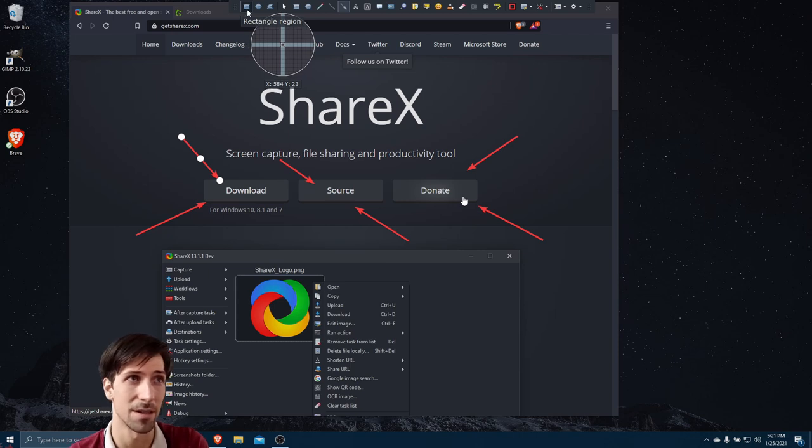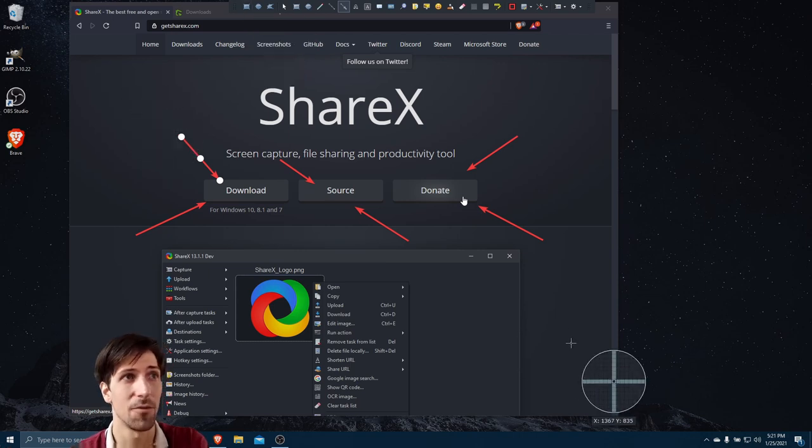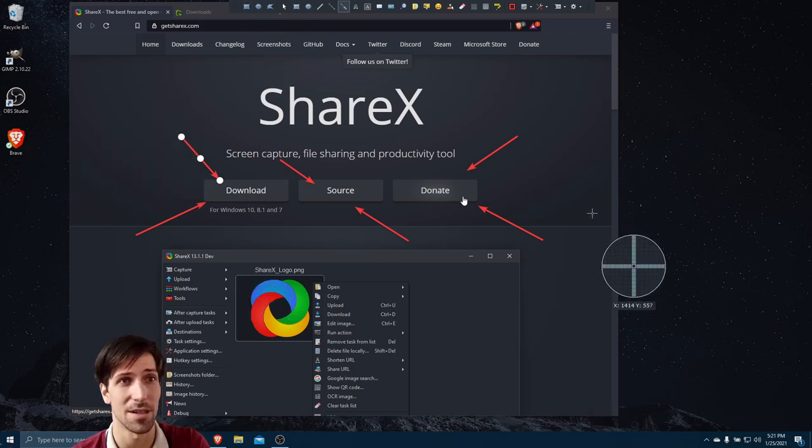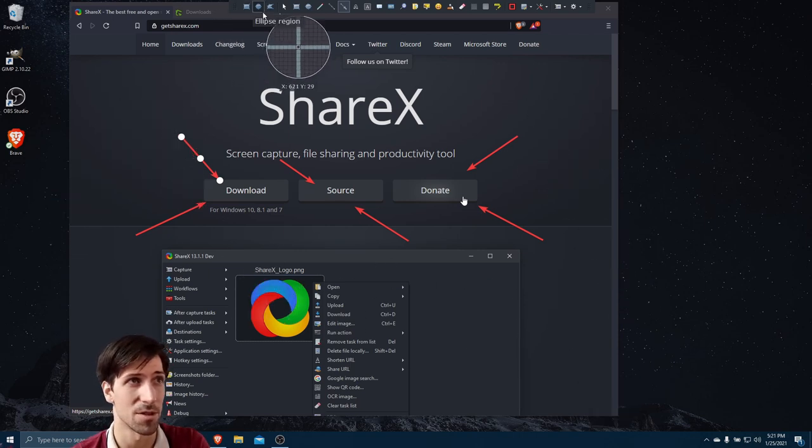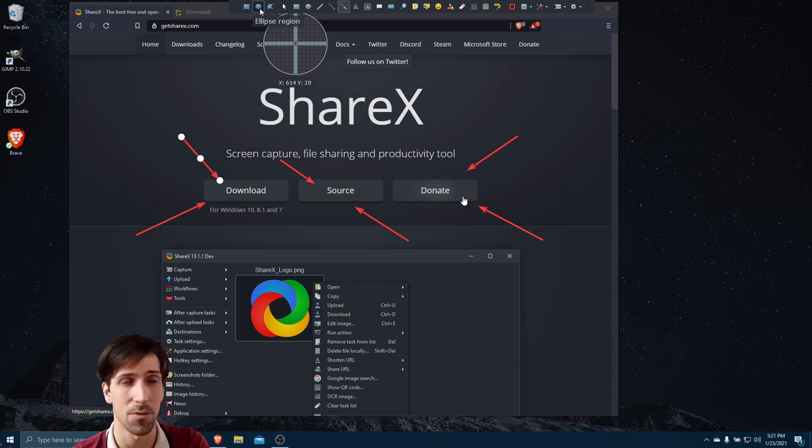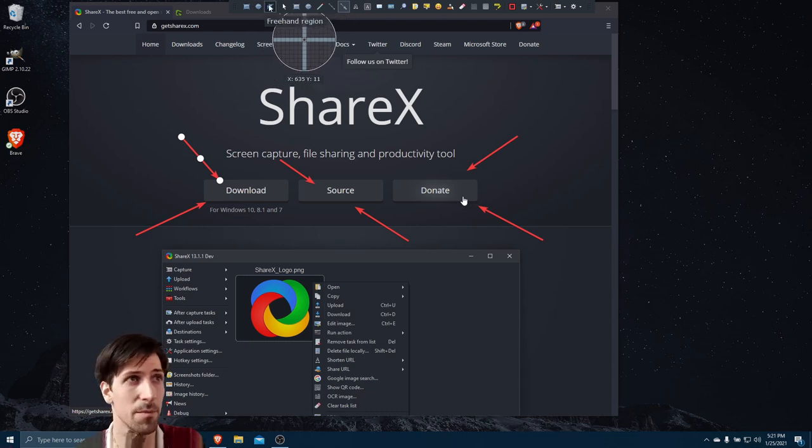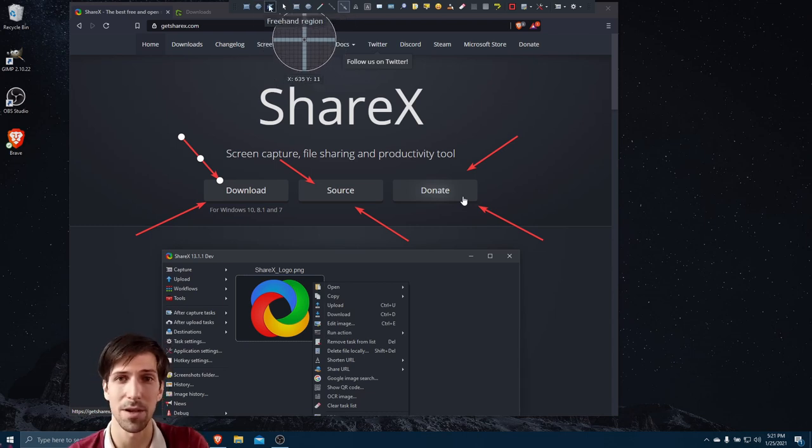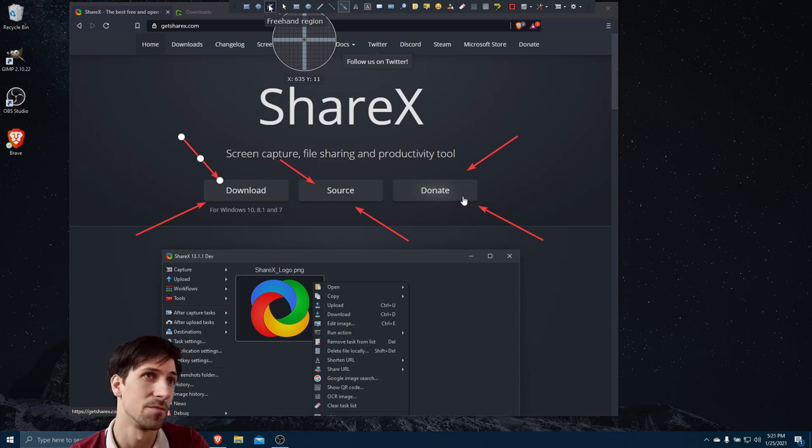We have rectangle region if we want to take a standard square screenshot, we can do ellipse region which is going to be a circle or oval shape, and freehand region where we can basically draw whatever shape we want.